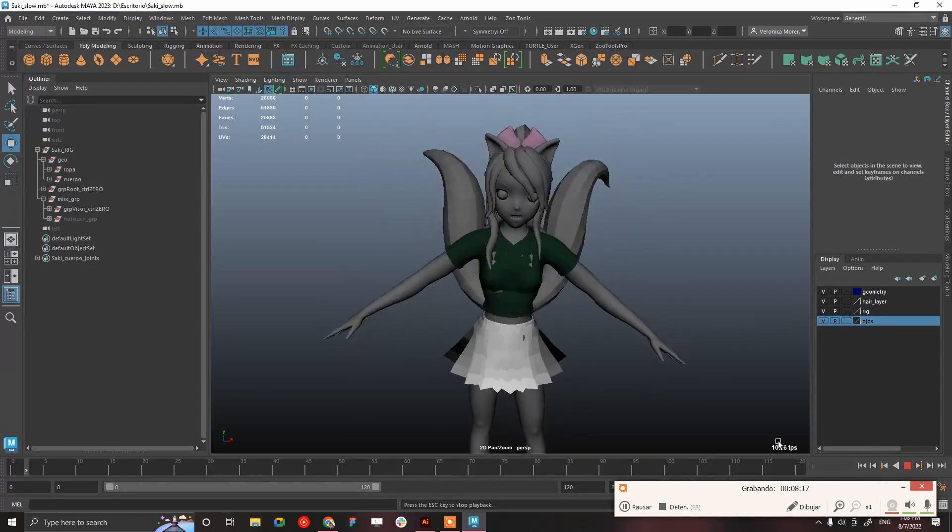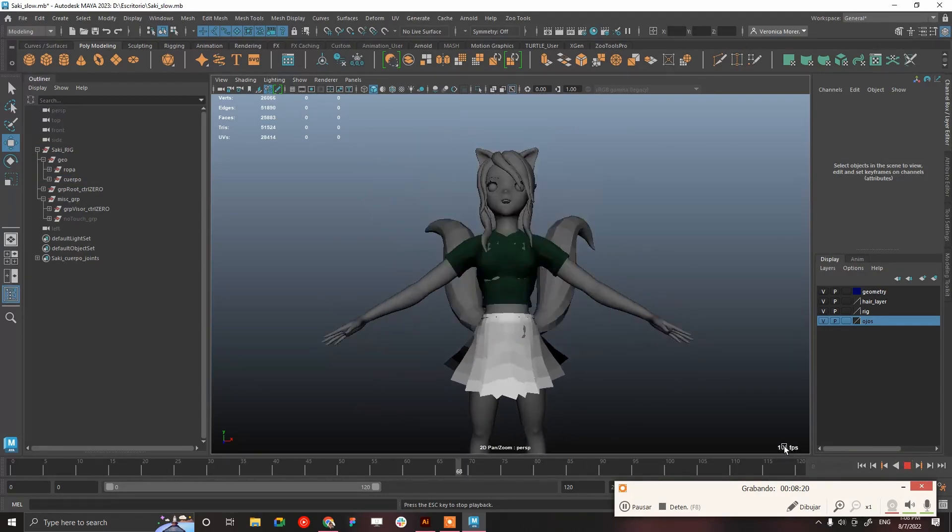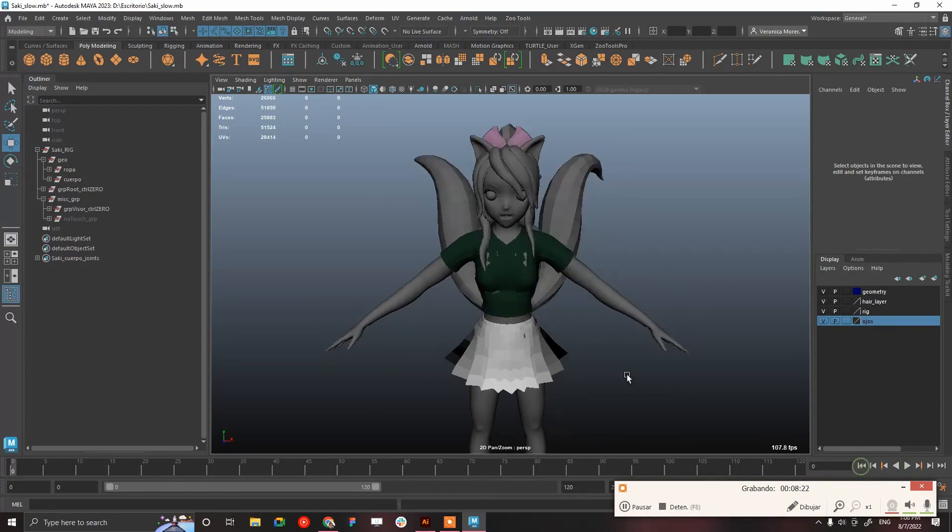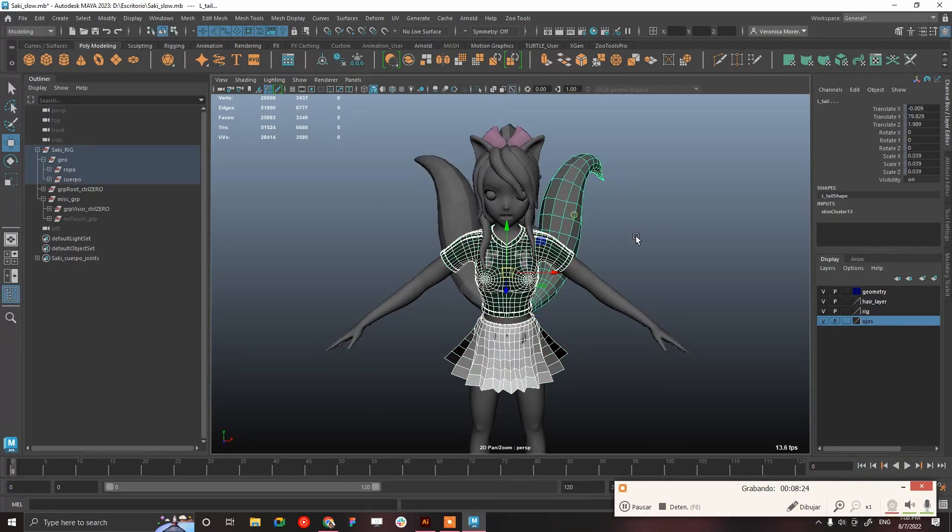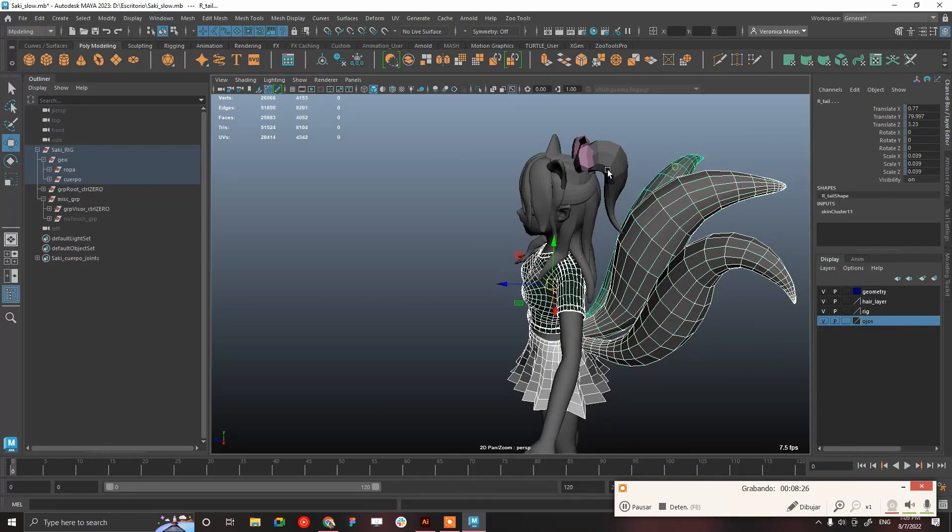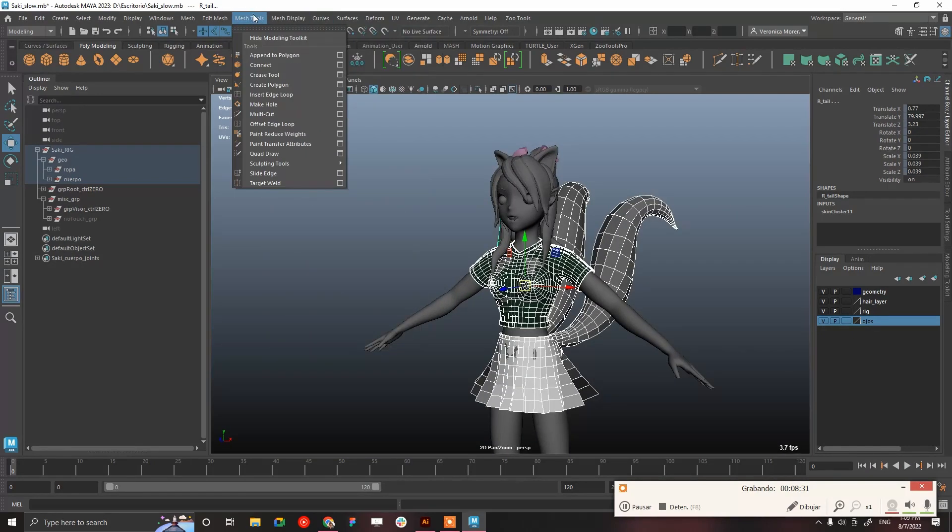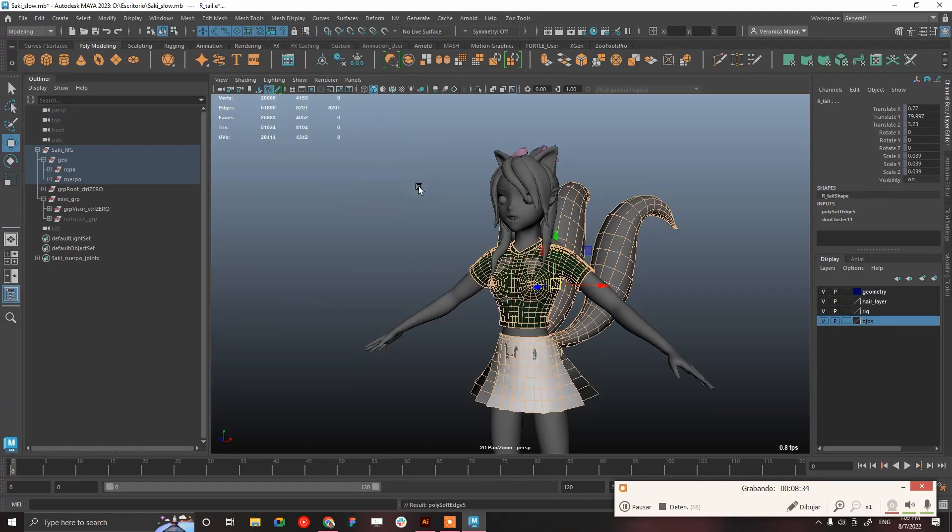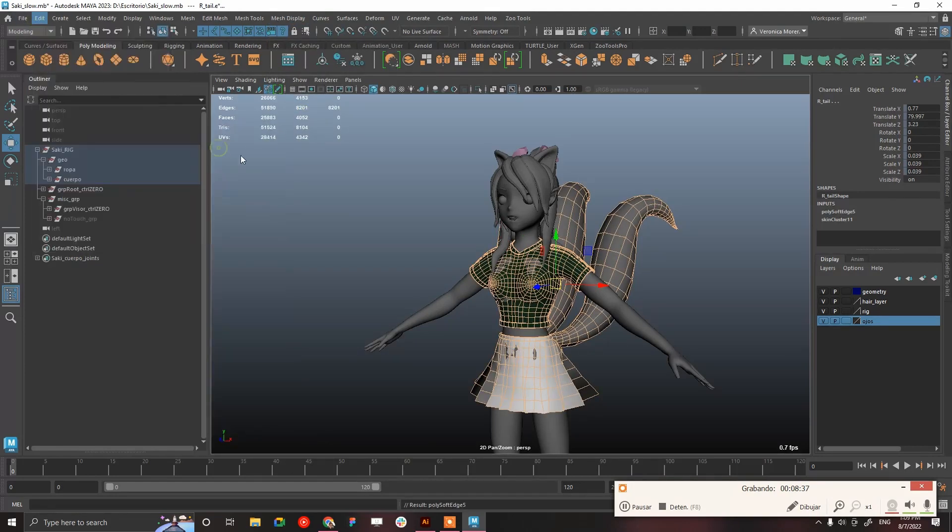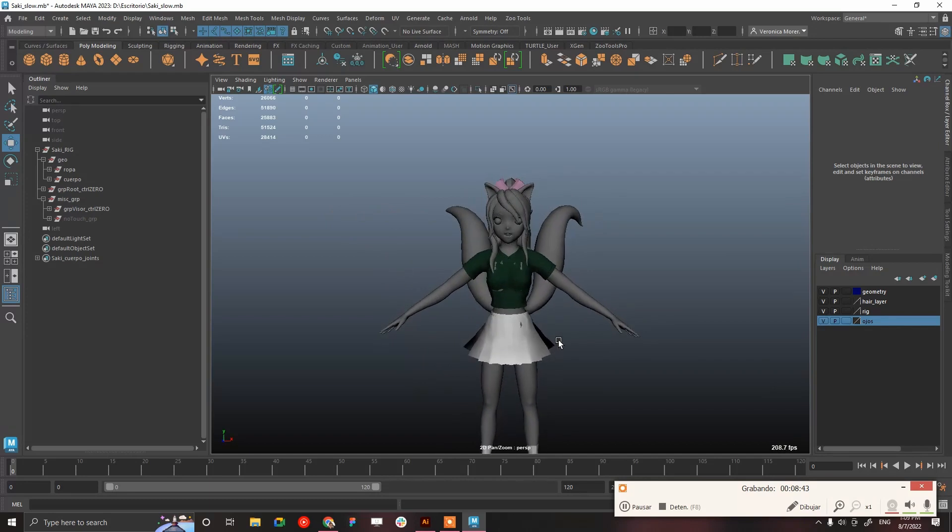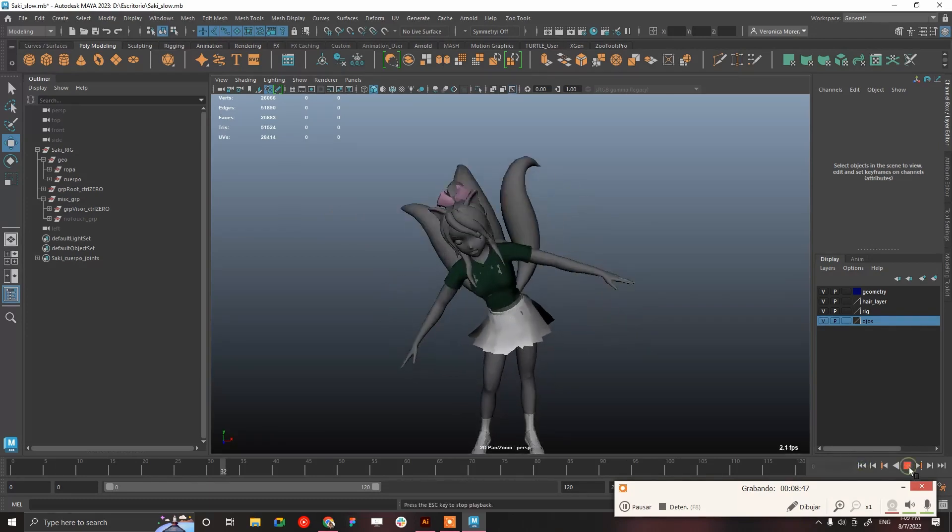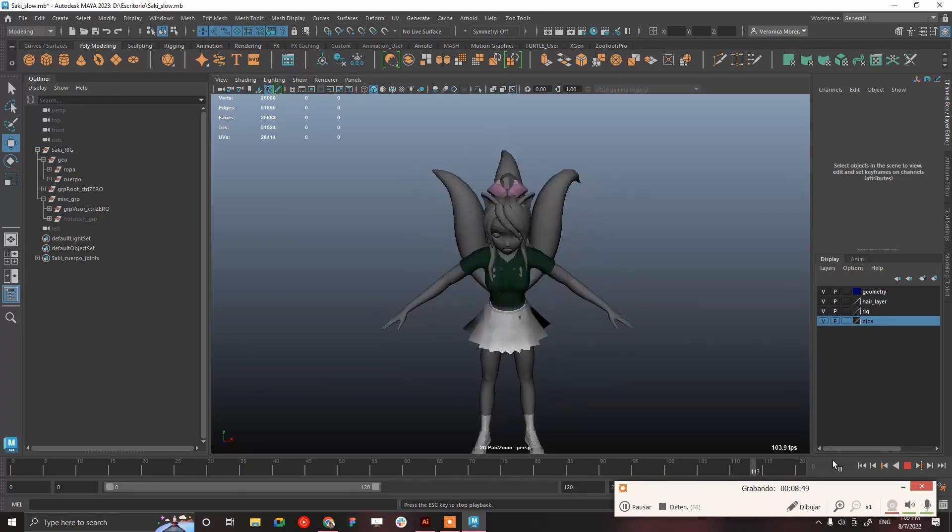We can do the same with this, this, and this. The hair is fine for me to be honest. Again, soft edge, edit, delete by type non-deformer. Now everything looks pretty similar than when it was in three with subdivision and good performance and no history, obviously, because we deleted it.